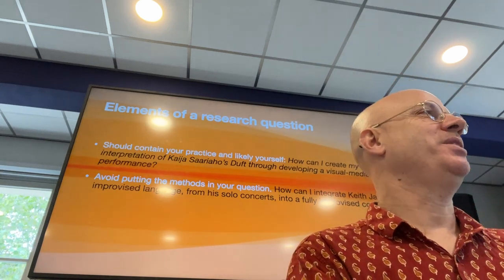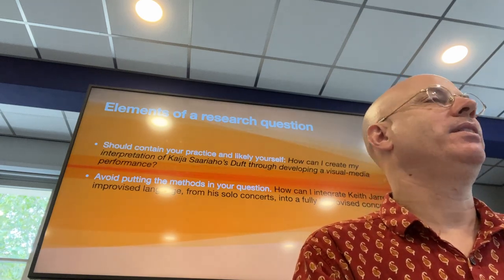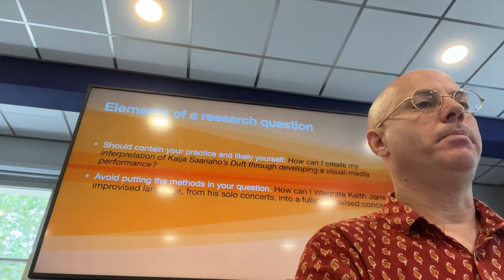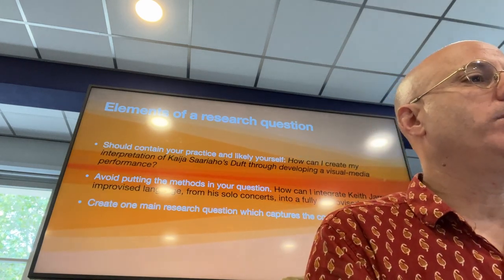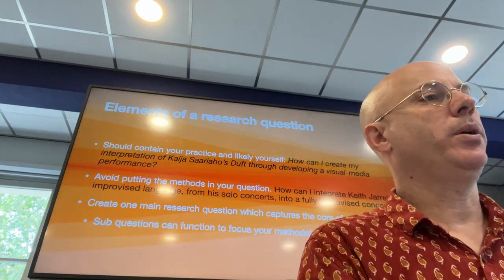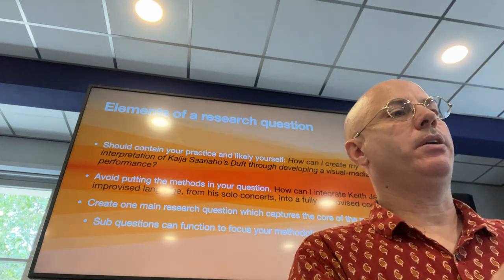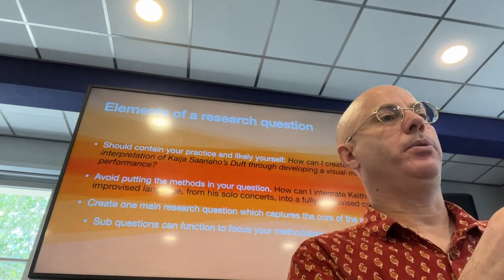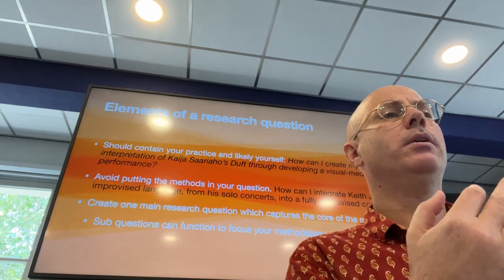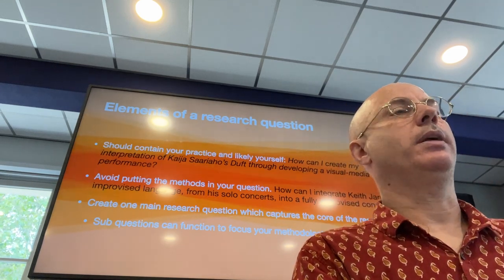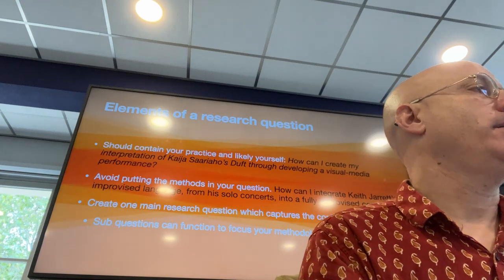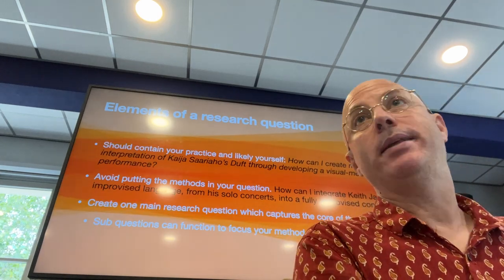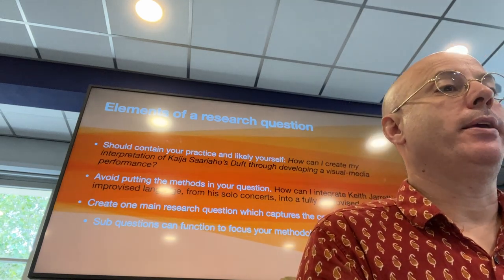You don't know what the later cycles will be until you've gone through the first couple. I think breaking research up into cycles is a really effective process. You create one main research question that captures the core of the research, and then sub-questions can function to focus your methodology. In the Keith Jarrett example, sub-questions were: how can I take his approach to voicings in my music? How can I create contrapuntal exercises for improvisation? And how can I look at the pieces I've played and integrate that into my playing?